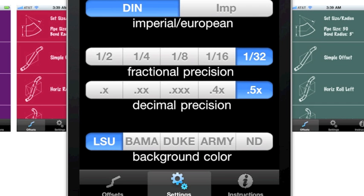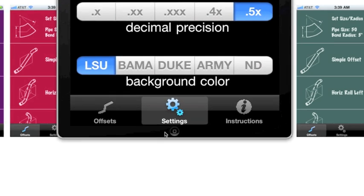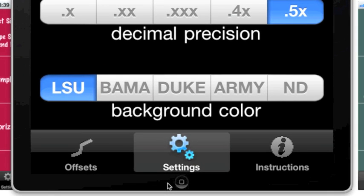The last control bar is the background color control bar. This bar allows the user to select from five different background colors.